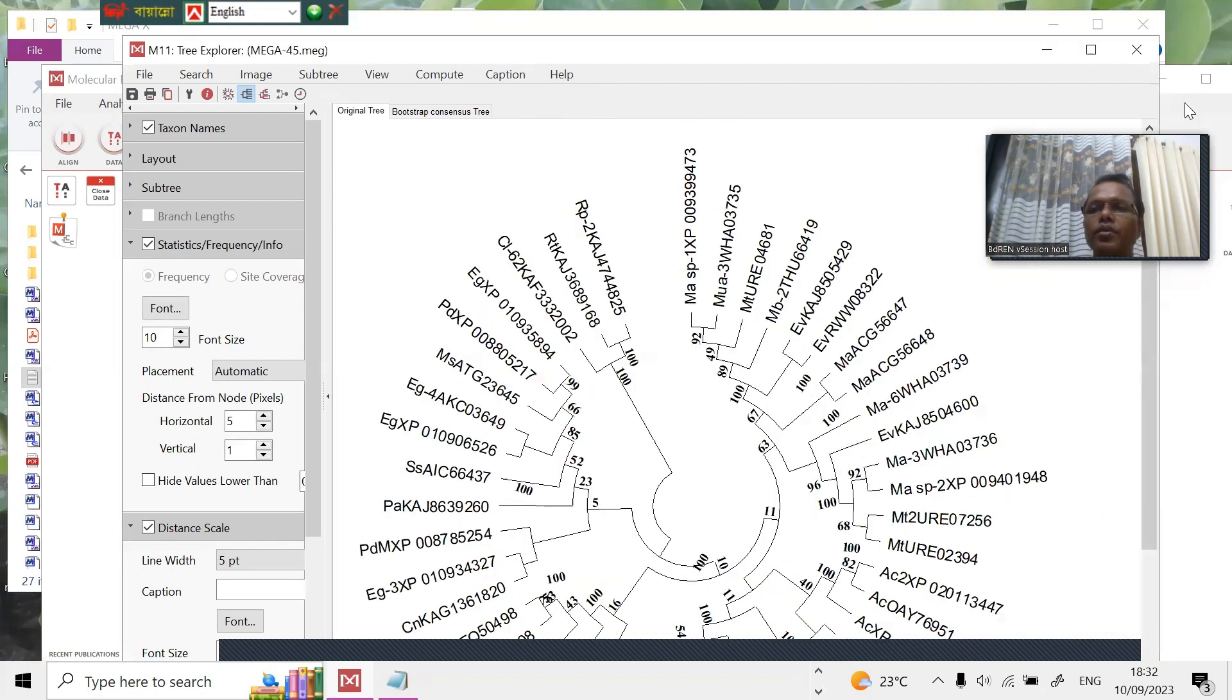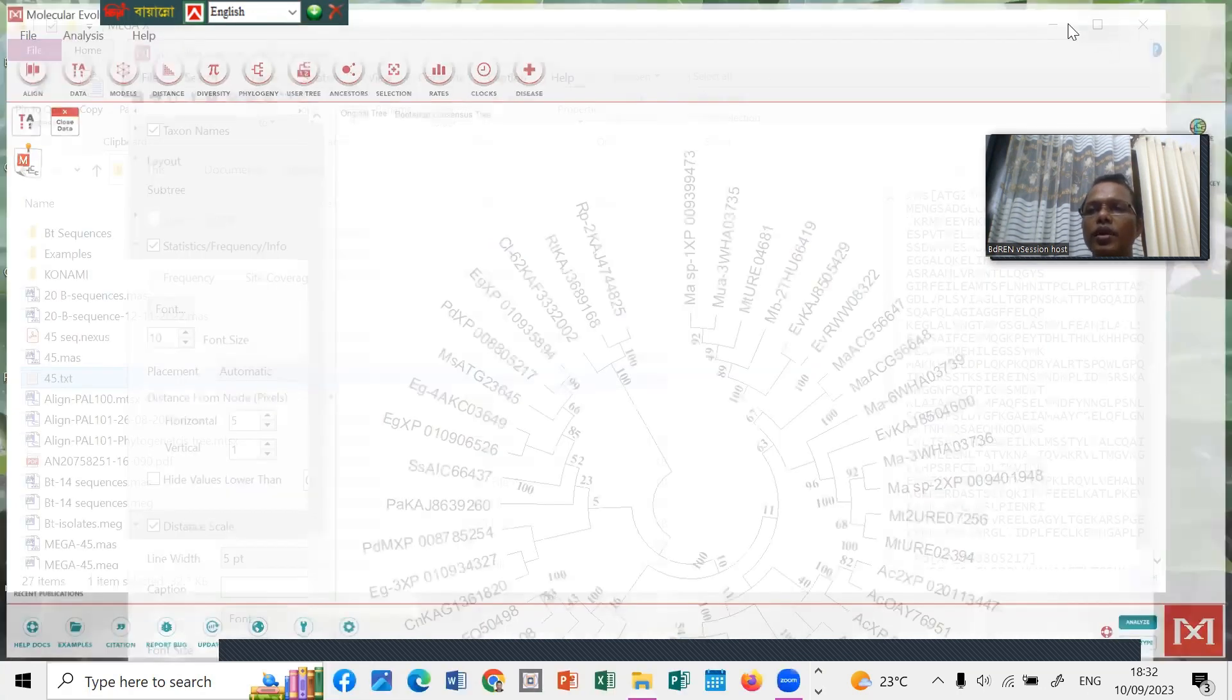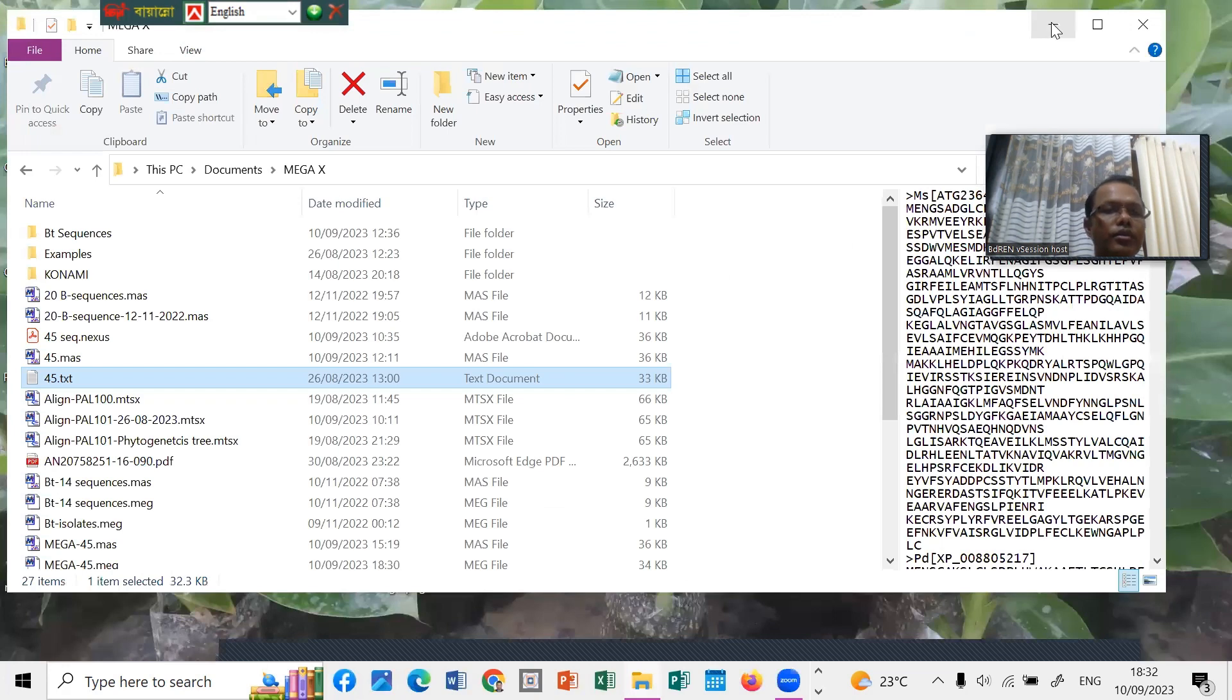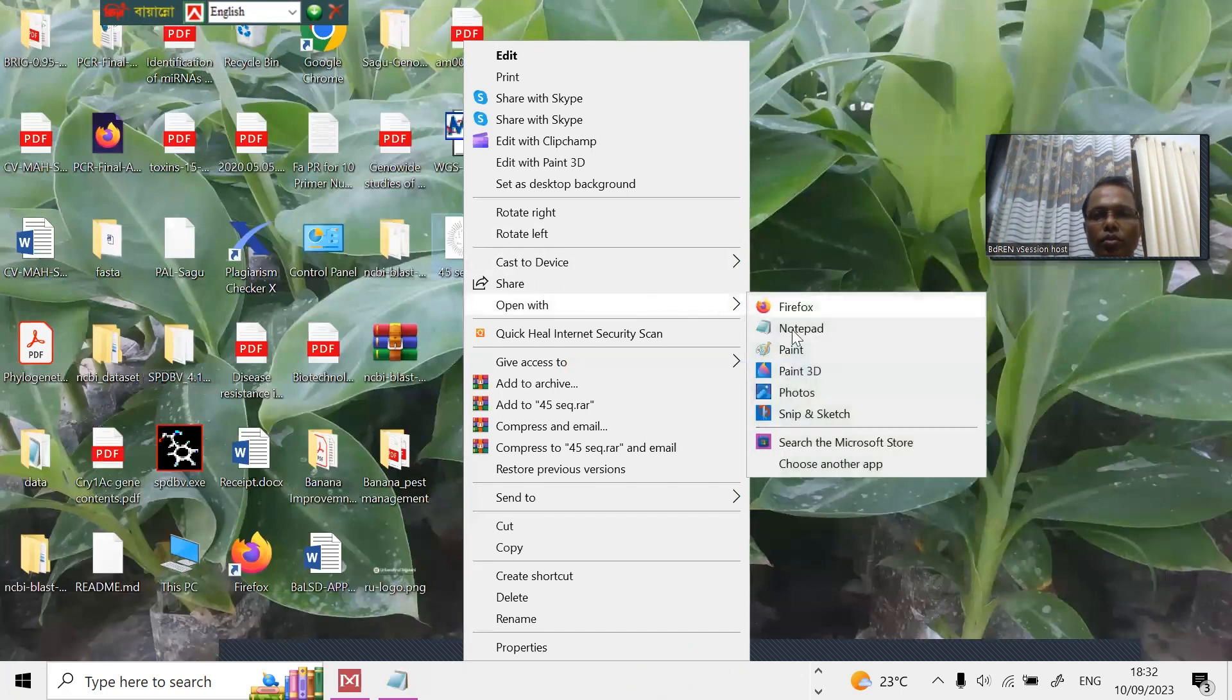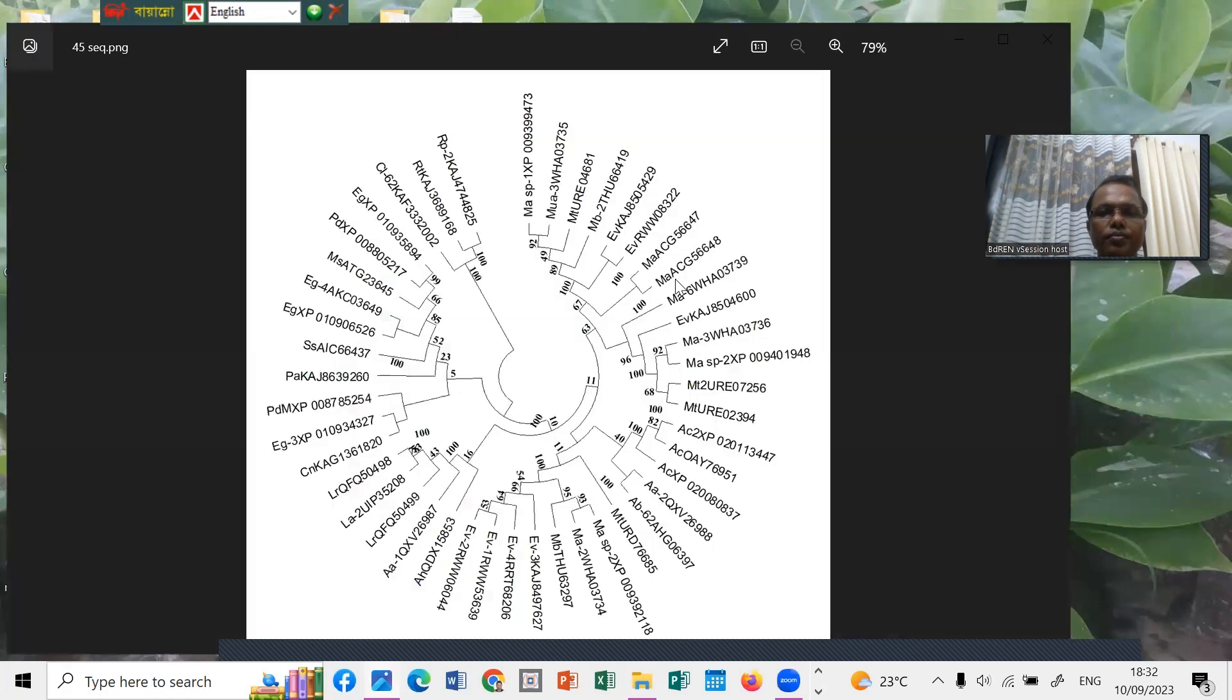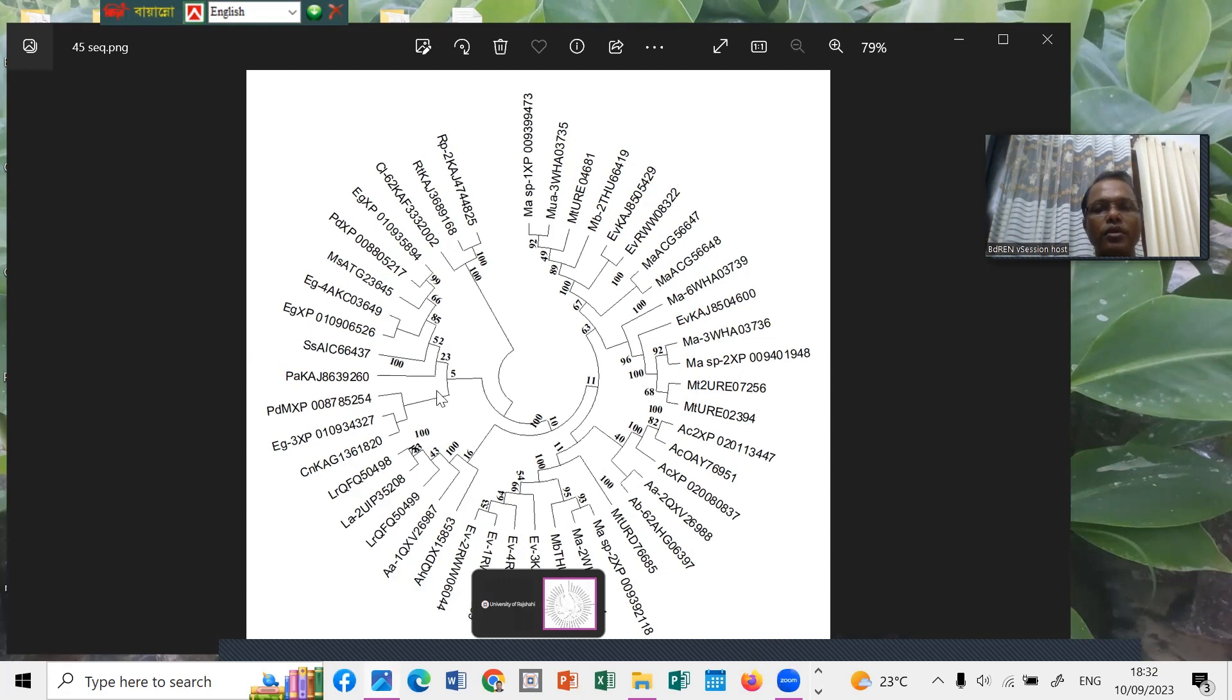You can see the desktop, 45, open with the photos. You can see very well, this is the phylogenetic tree. The whole phylogenetic tree can be easily constructed using MEGA 11.